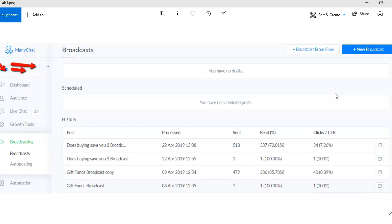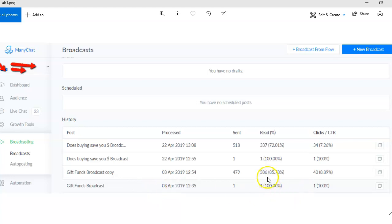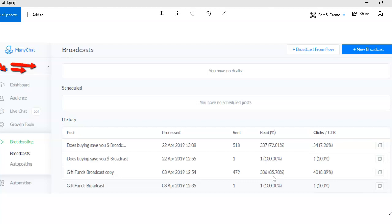Check this out. So here's somebody's ManyChat window where I've been doing some of their broadcasts for them. Now here you can see I created a gift funds broadcast and sent it out to 479 people. 85% of those people actually opened it. So we're getting 85% open rates - that's huge compared to emails, 20% on a good day.